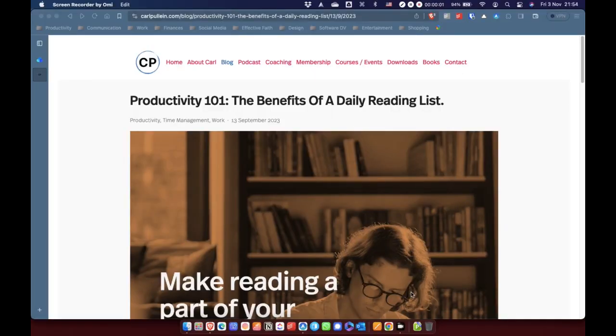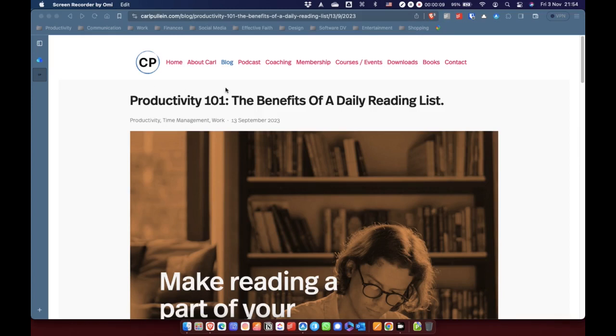So, for the purposes of this, I've come to one of my favorite blogs, which is Carl Pullein's blog. And here is a blog post, Productivity 101, the benefits of a daily reading list.